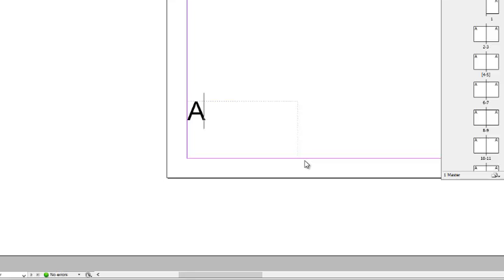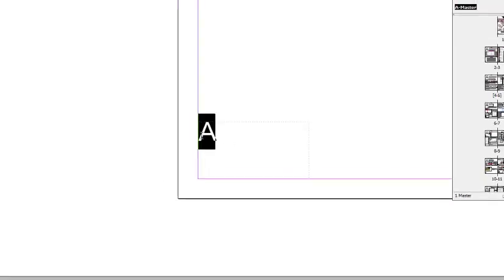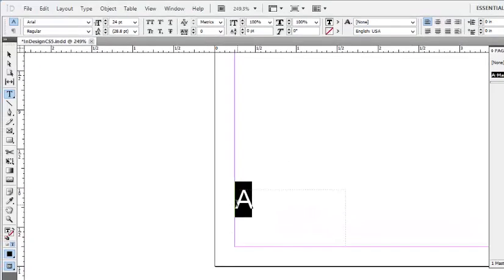This will display an A because this represents that this is taking place on the A master. The font and point size can also be changed, just like any other text in InDesign.